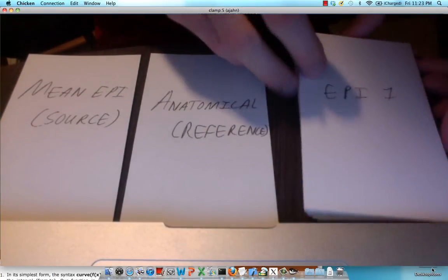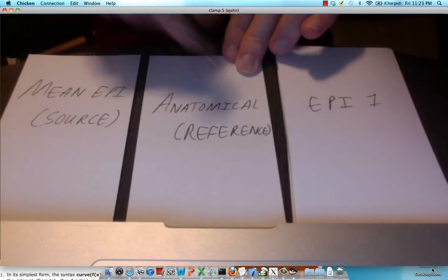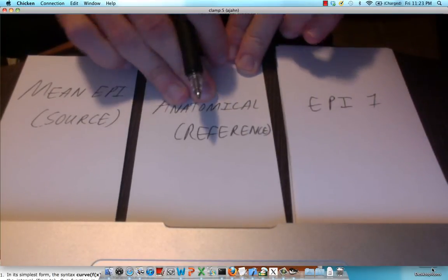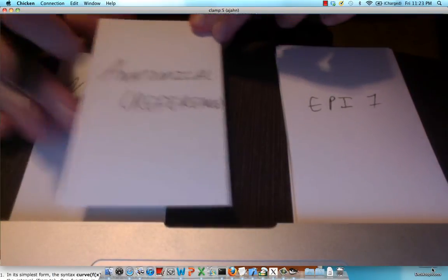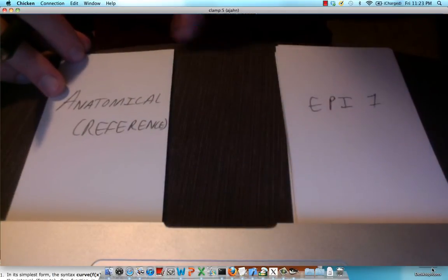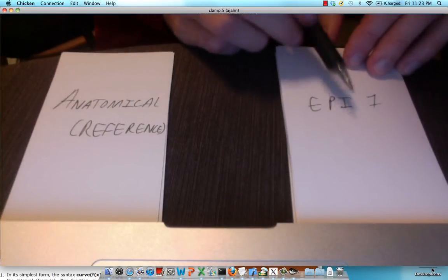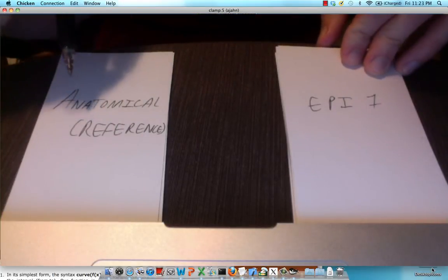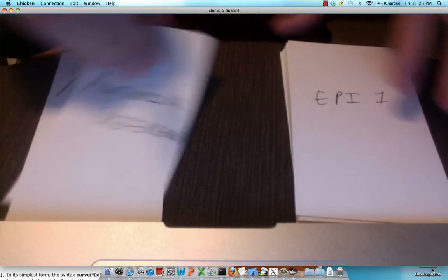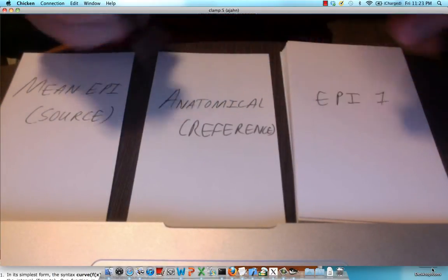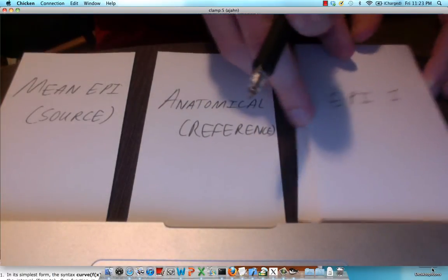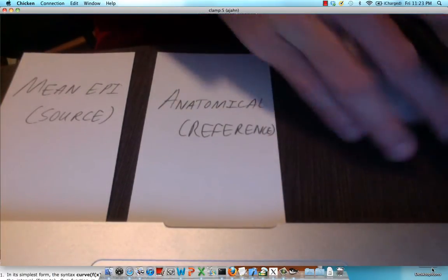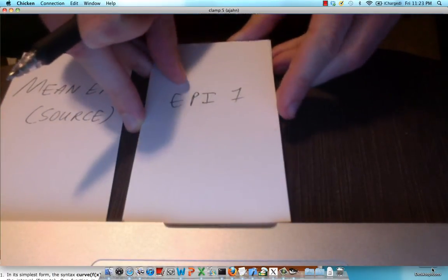So first what we're going to do is we are going to co-register this anatomical image to this mean EPI. So this anatomical image actually gets moved around and is aligned on top of this mean EPI. Once that's done, these other EPI images right here are aligned to this anatomical reference image. Now this one has all the motion and transformation parameters that needs to be aligned and those are also going to be applied to these so that they are in alignment with the anatomical image.